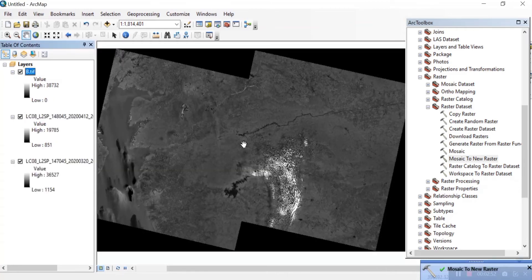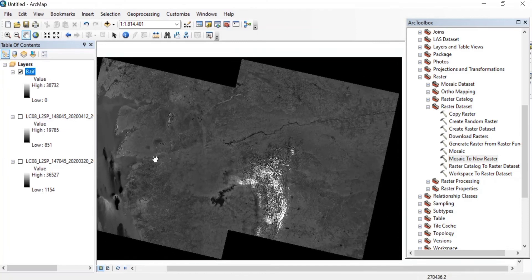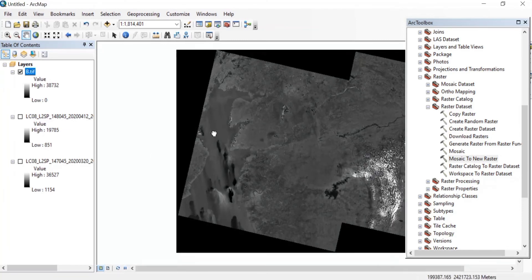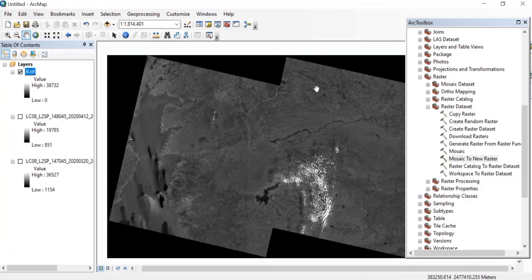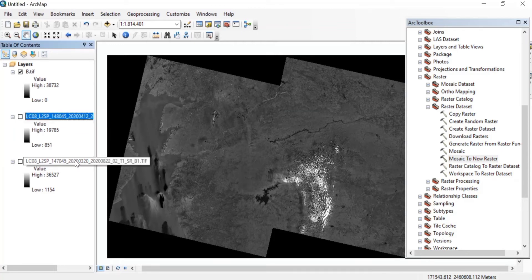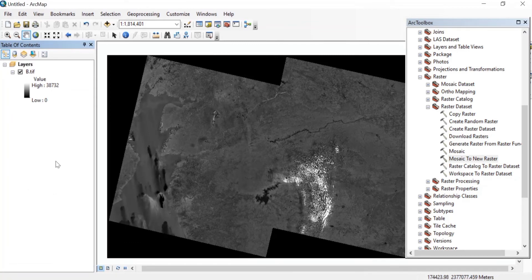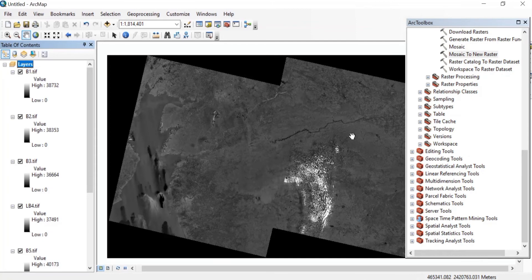Once the process is completed, we'll get our merged Landsat image of band 1. This is how you can merge your Landsat images in case your study area does not get covered in one single image. Now I'll remove the unwanted layers. I have already merged the other bands, so I'll just add those bands.